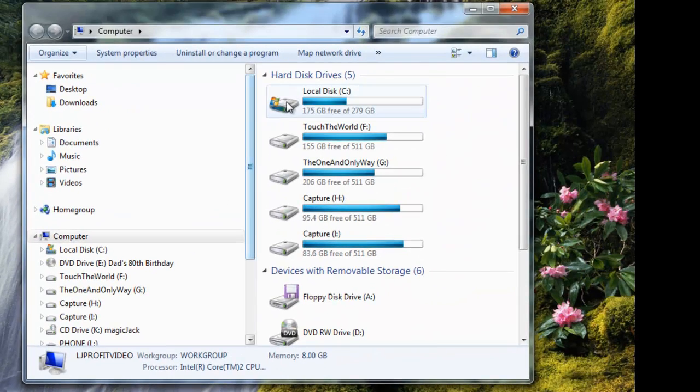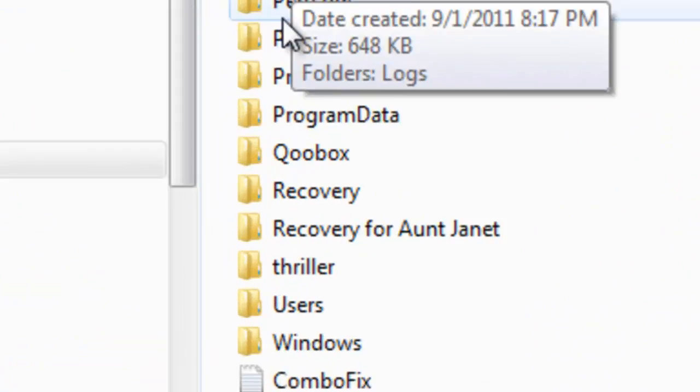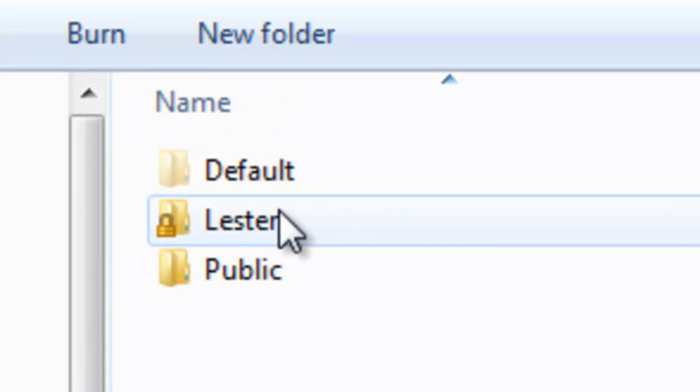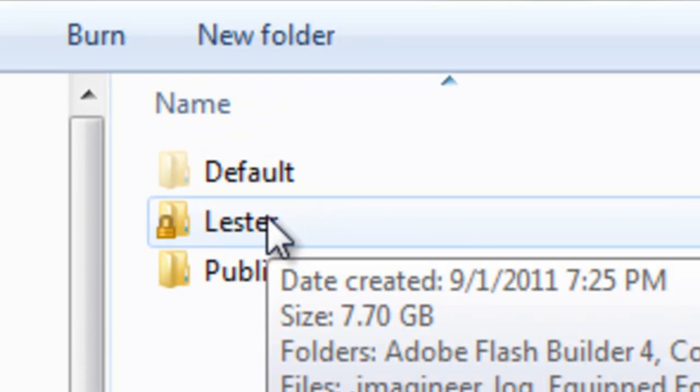Then you go to C, scroll down to Users, and click on whatever your username is.